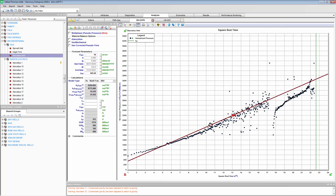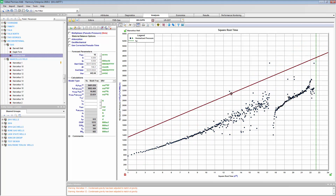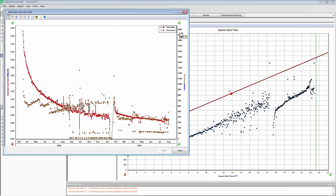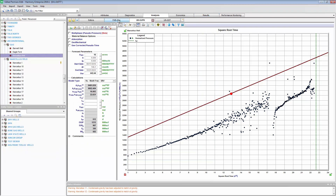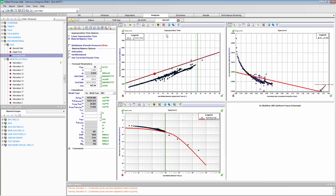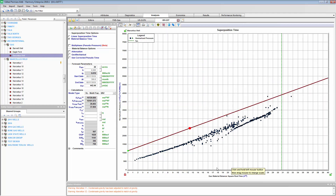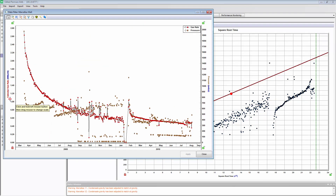We see one trend here and then another trend here. Again, we have to ask ourselves: is there something changing in the reservoir? We're going to click this data filter where we can look at things in a chronological order. You'll notice that when doing things like the flowing material balance, this is on a cumulative basis, and even things like our material balance time — these data points are not in chronological order. So this is why it's important to be able to look at this data in the most raw format.